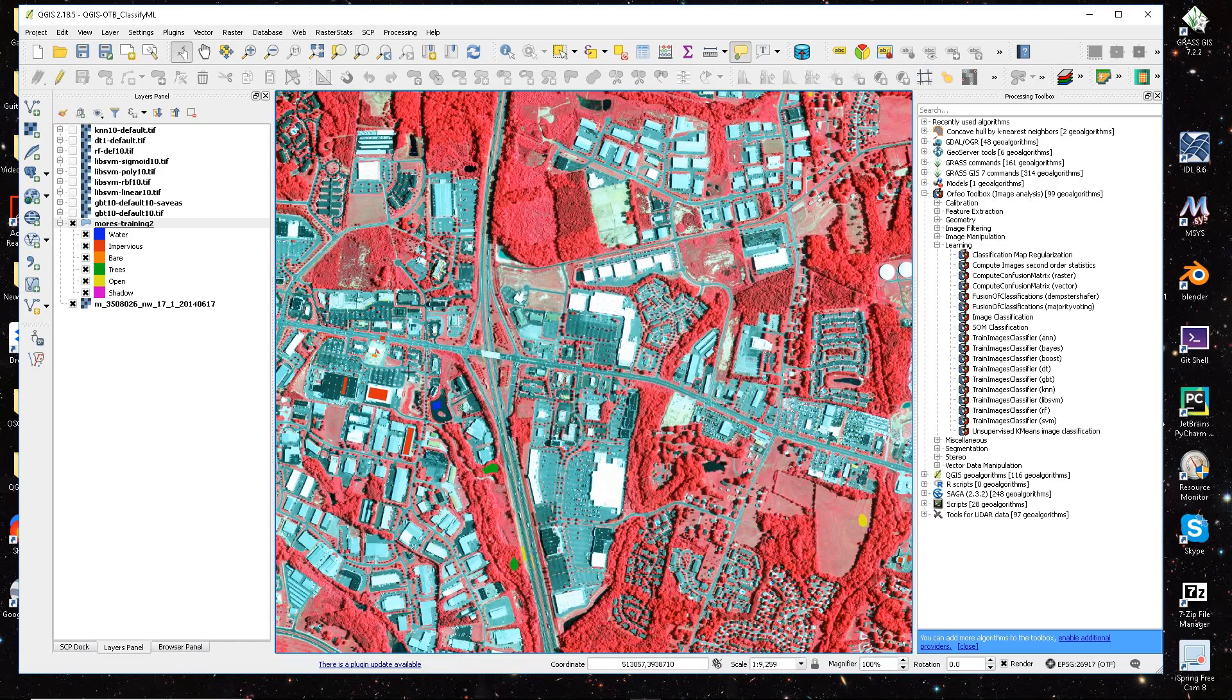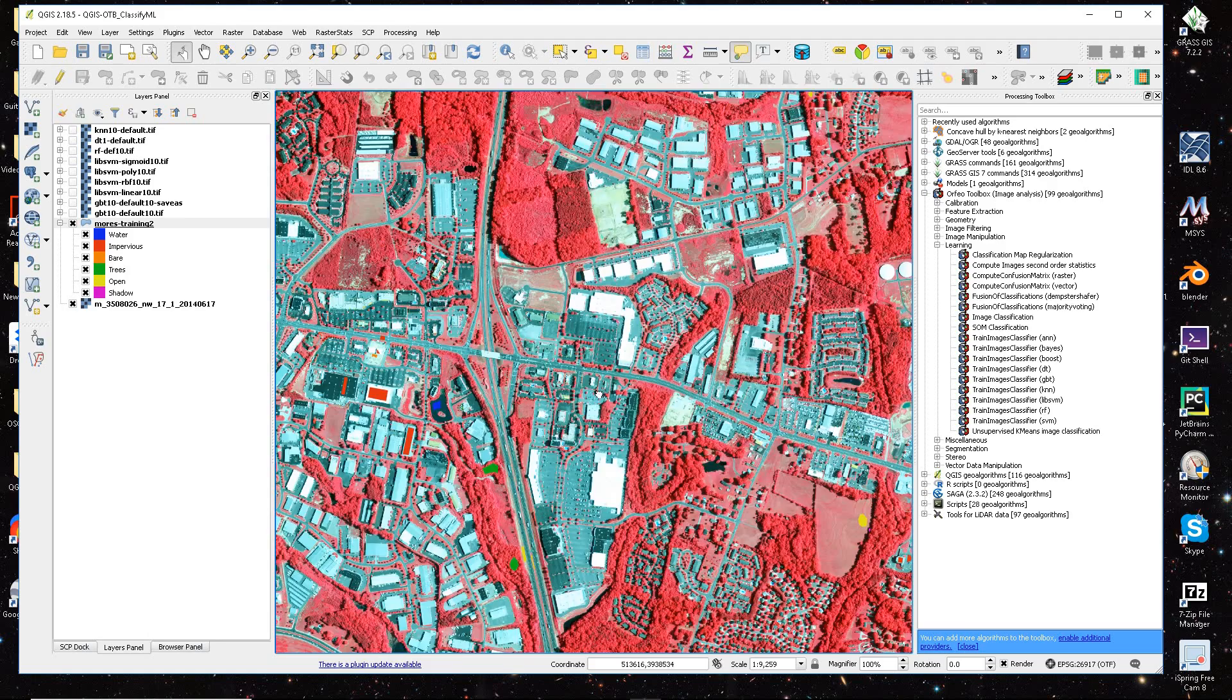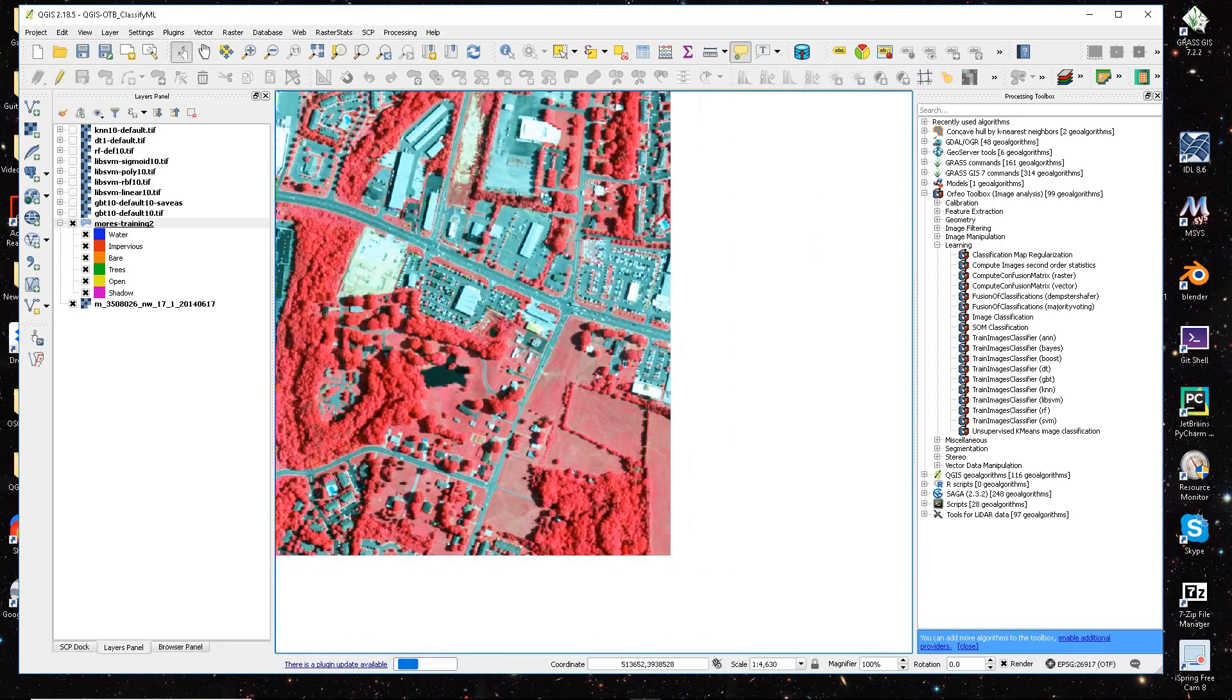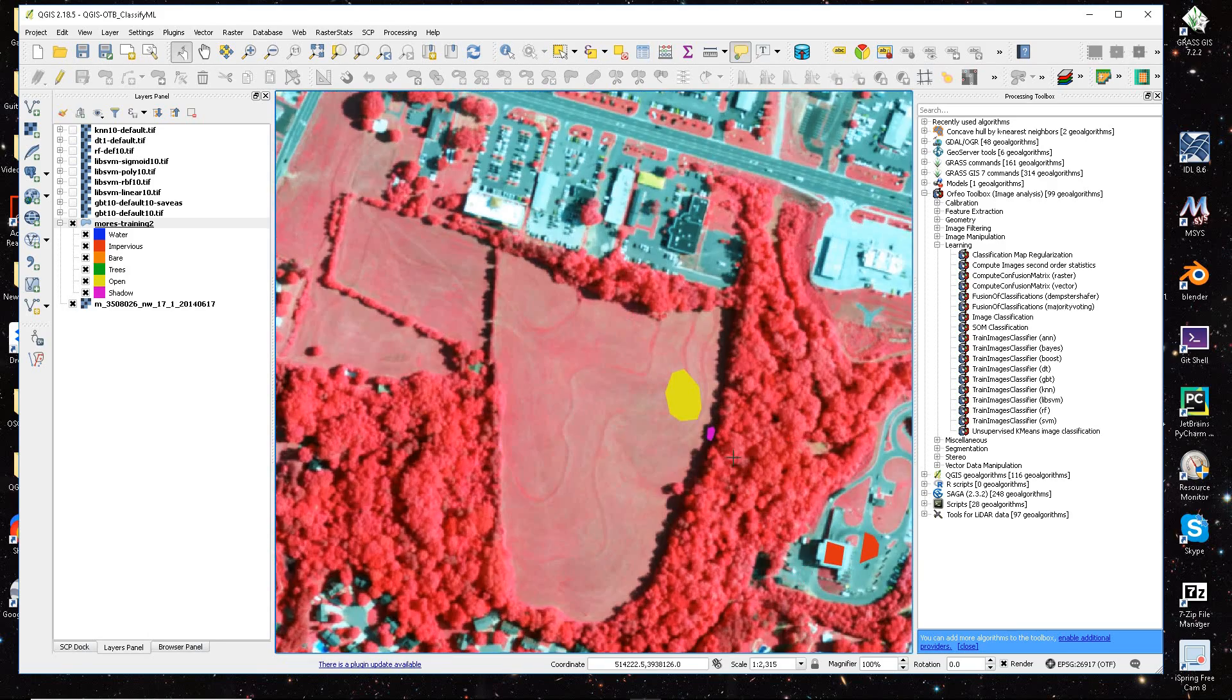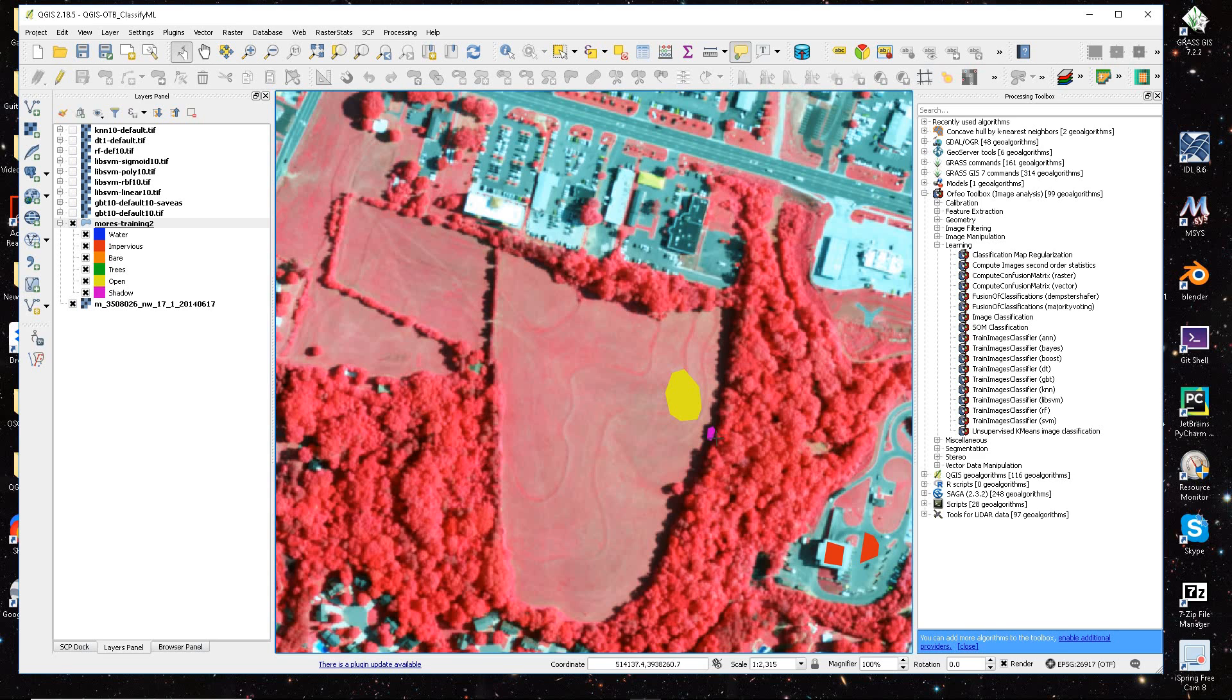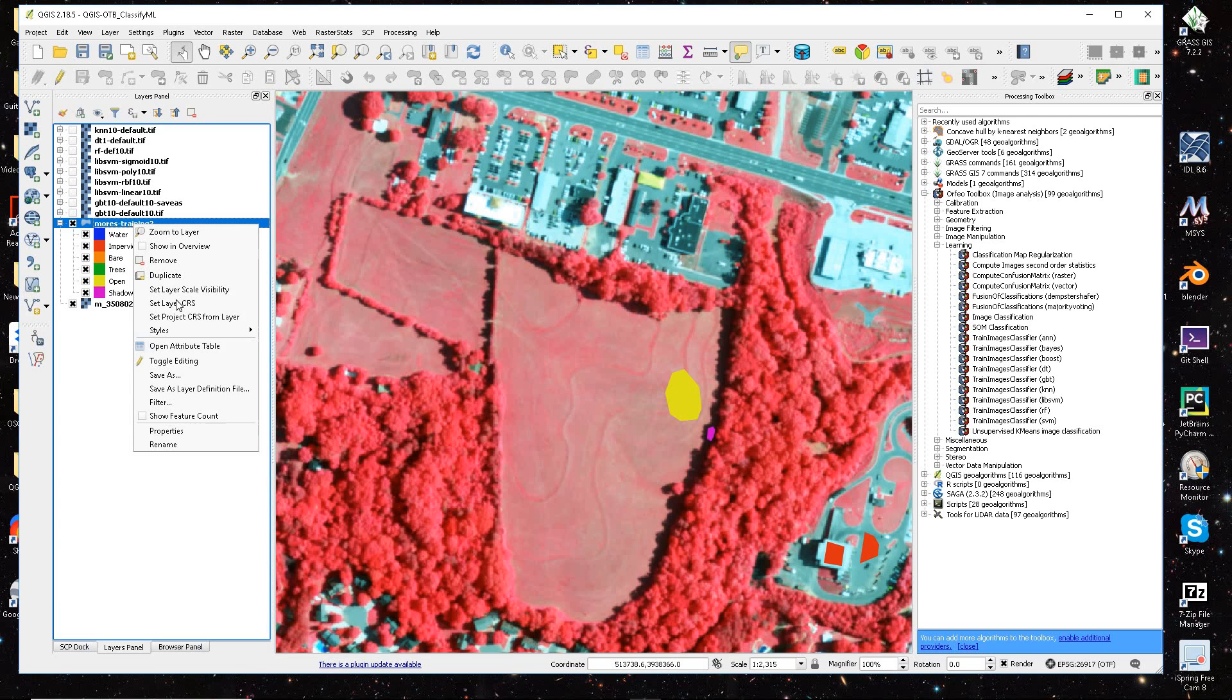And also, I typically kind of go across my image and make sure I collect a good variety of samples. And these purple polygons are some of my shadow samples here.